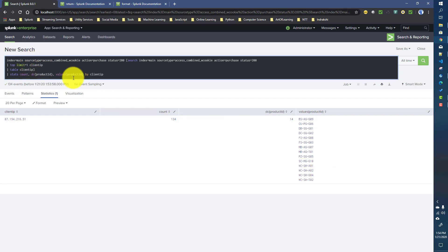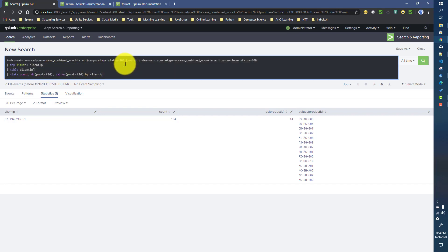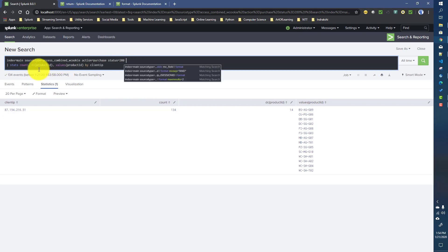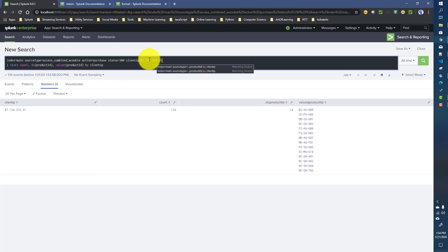Now let's think about running the return command here. It's going to work in a very similar fashion. From my previous video, we established that the sub search is basically returning something like 'clientip equals to this particular IP address'. That information was dynamic, so we used a sub search. Behind the scenes, this is what it is returning.